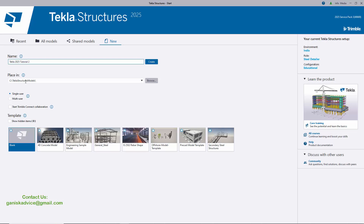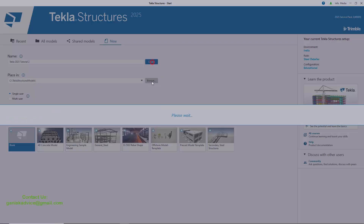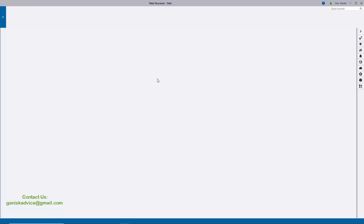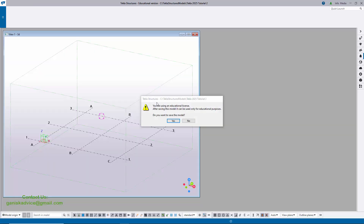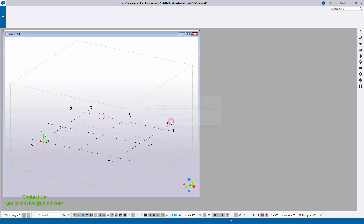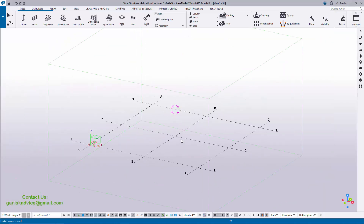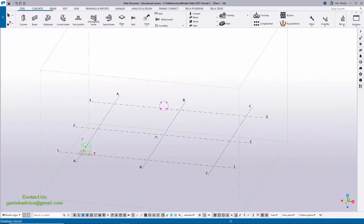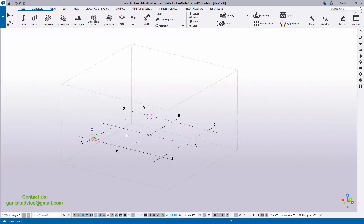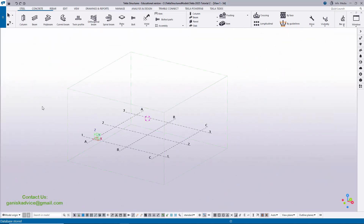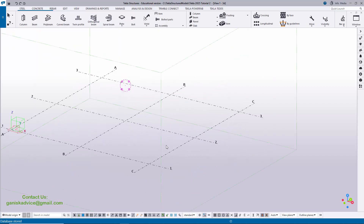Select Single User mode with template as Blank, and click on Create a New Project. Once you get the pop-up, click on Yes. This is the default grid and this is the Tekla Structures environment.